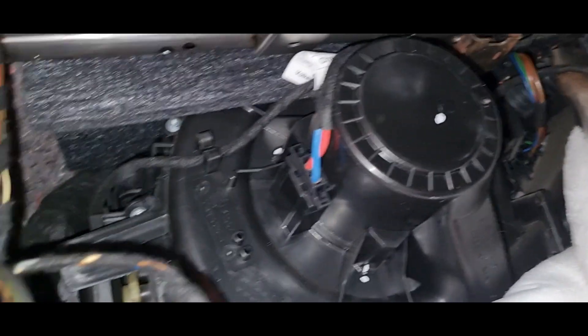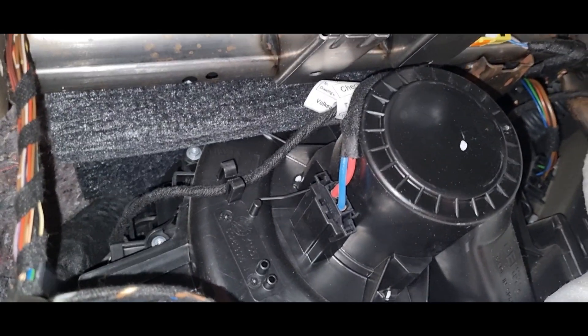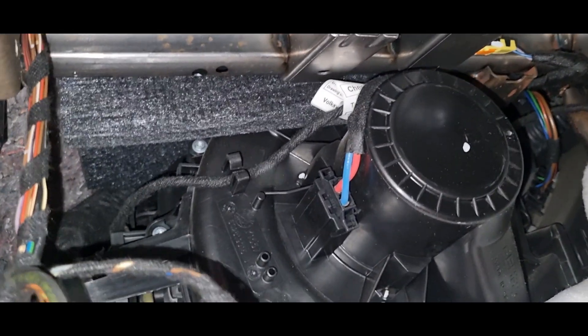And with the glovebox off we have access to our heater blower motor. This is also held on by T15 torque screws. I believe four of them.